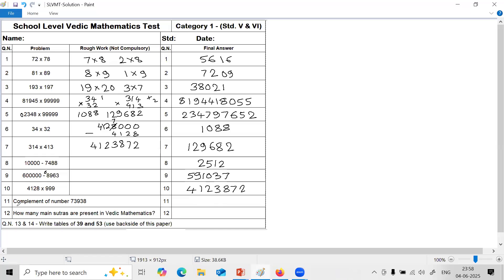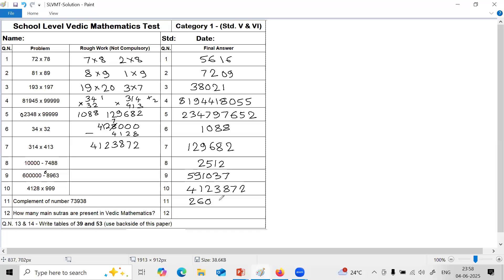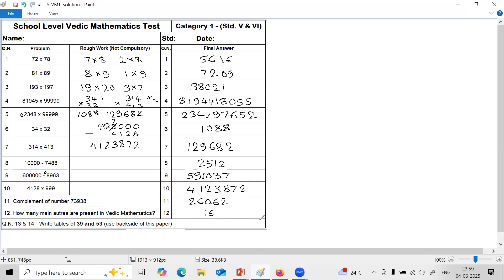Next question, complement of number 7, 3, 9, 3, 8. So to find complement, rule is all from 9 last from 10. 9 minus 7 is 2. 9 minus 3 is 6. 9 minus 9 is 0. 9 minus 3 is 6. And last from 10, 10 minus 8 is 2. So this is the complement of 7, 3, 9, 3, 8: 2, 6, 0, 6, 2. Next question, how many main sutras are present in Vedic mathematics? The answer is 16. There are 16 main sutras in Vedic mathematics.